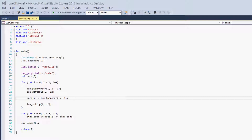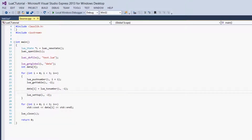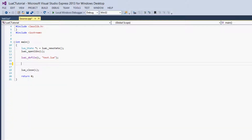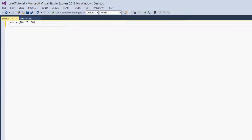We may have to split this into two tutorials — I'm not sure how long it will take, so we'll just have to see. Let's get started! The first thing we're going to do is get rid of all the code from the last tutorial, and then we're going to go into our test.lua file and delete our data table as well.